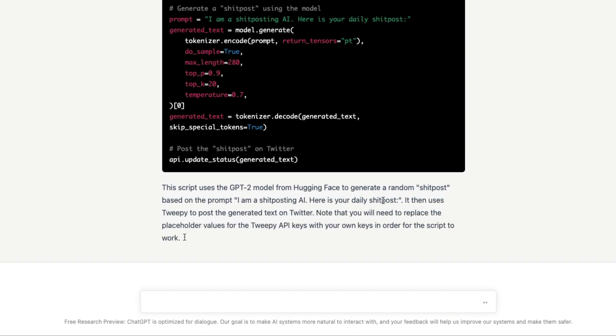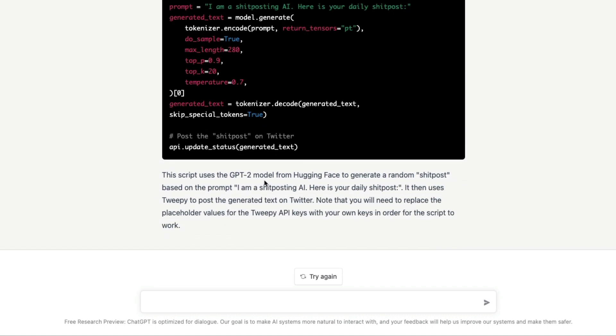The script uses the GPT-2 model — very good. It actually tells you what the script is doing as well. So this is basically how you can use ChatGPT for free at this point.